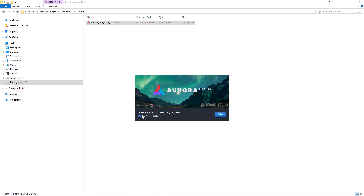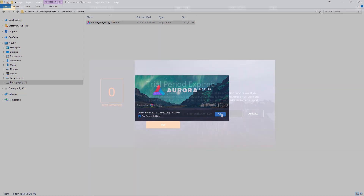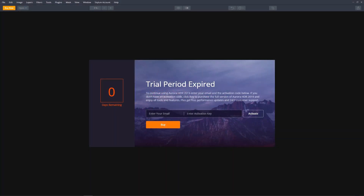After the installation is complete, you have an option to run Aurora HDR 2019 by selecting the checkbox and clicking the Finish button. Once Aurora launches, you can use the software and all of its editing tools without any time limits during the trial period.